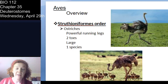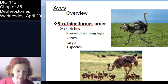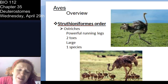Look through all those bird orders in your book. You don't have to memorize the order names — I really told you about Passeriformes because it's the most abundant and diverse. I'm not going to ask you order names, but I want you to see these organisms and learn about them.